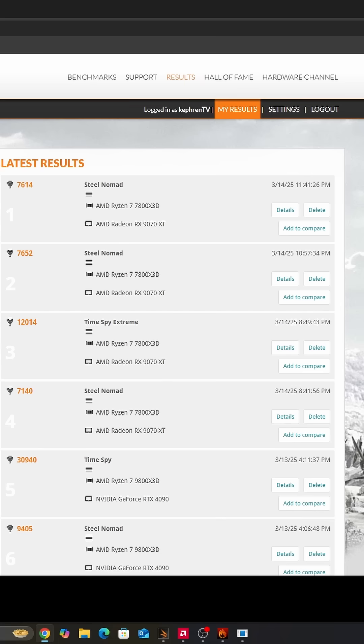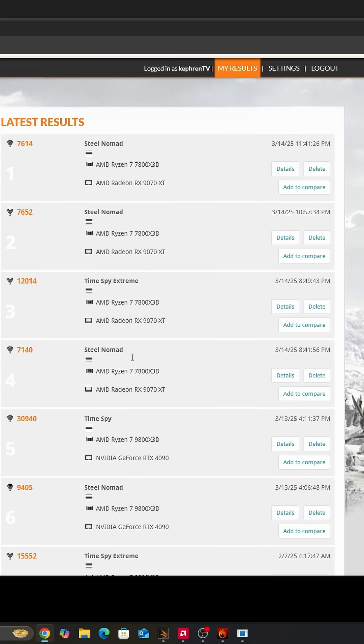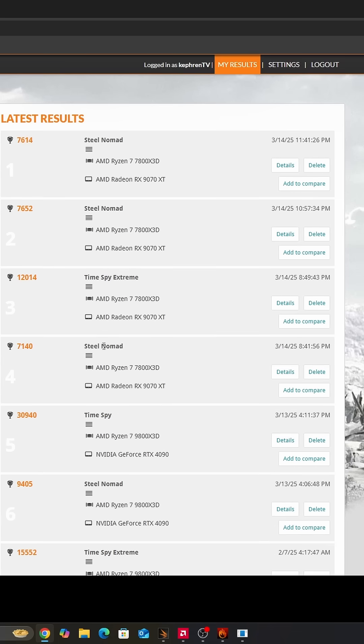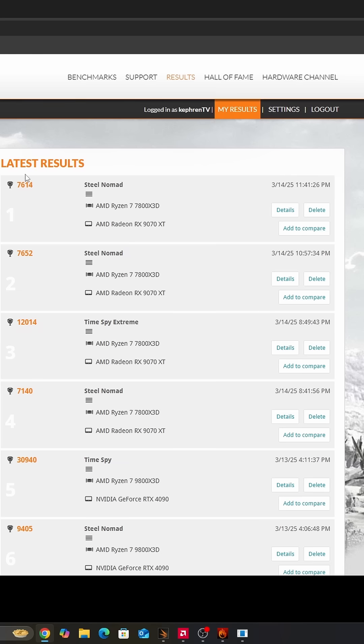I did that also on 3DMark and my stock card did 7140 on Steel Nomad. With the optimization overclocking, now I'm doing 7600. I did a couple of tests on video games and normally in games, I'm getting 8 to 12% boost in my FPS with this trick.